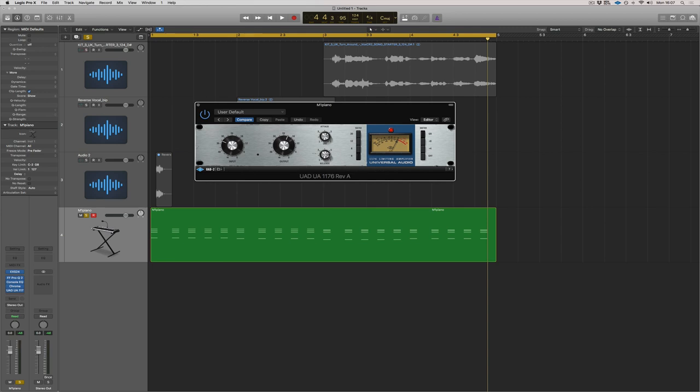Well, let's control the sound a bit. So we want a fast attack and then let's see where we want to go with the release. Now, I'm going to keep this in the middle for now. Keep the release nice and fast.